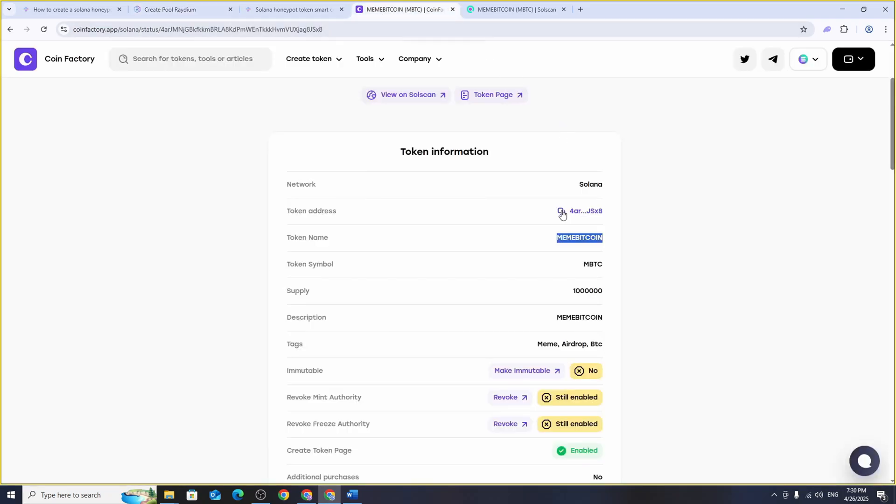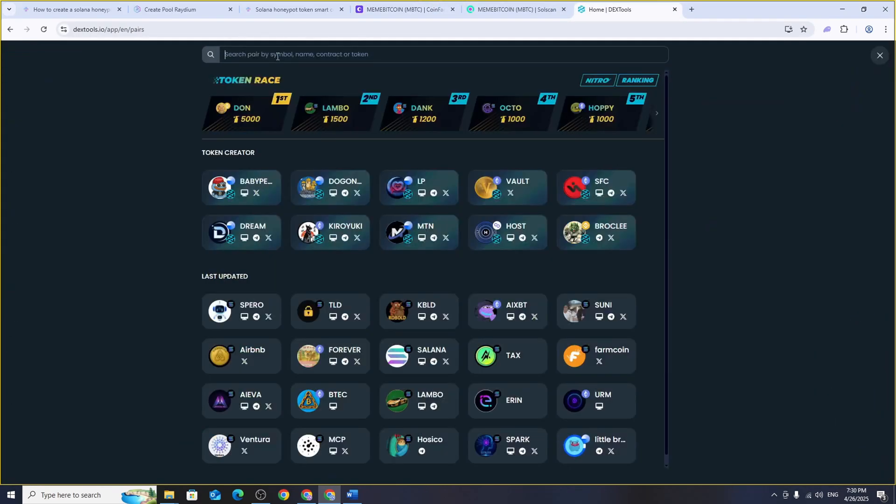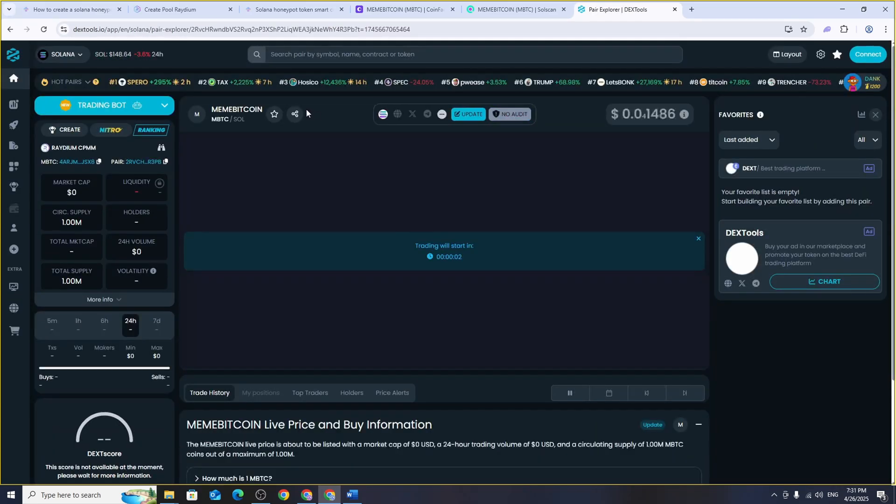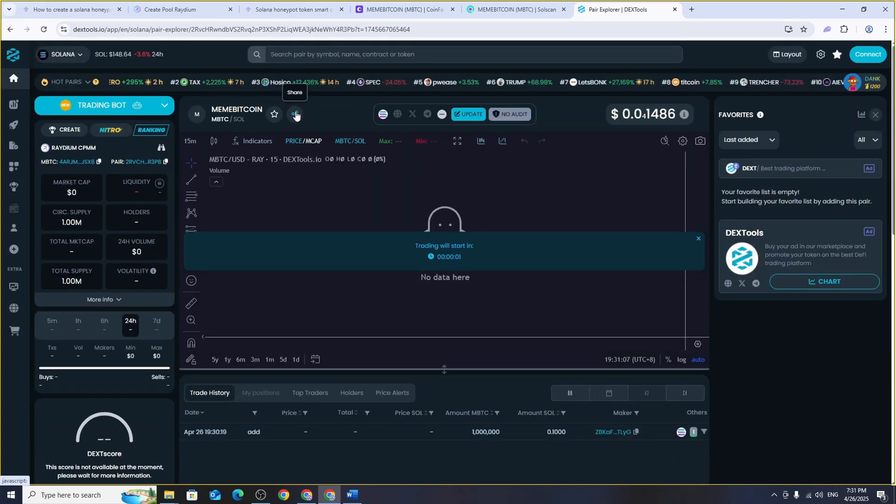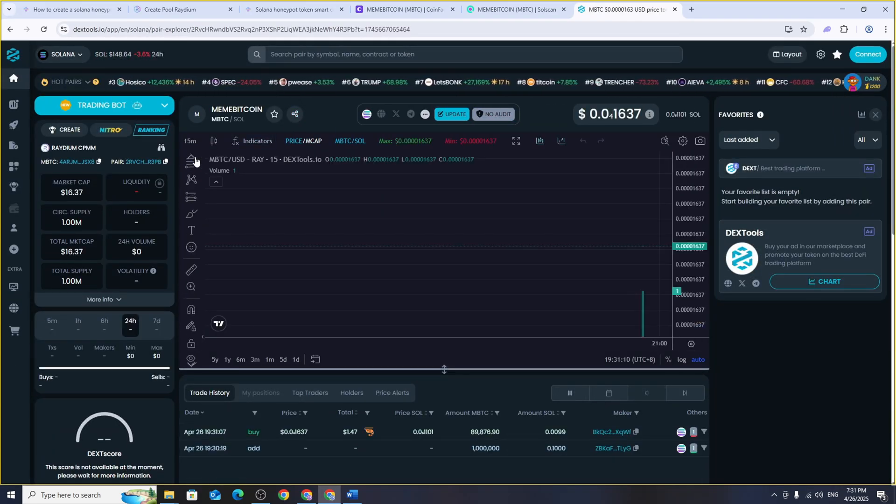For example you can go to dextools.io, paste your token's address into the search bar and view the entire trading history and other useful details about your token.